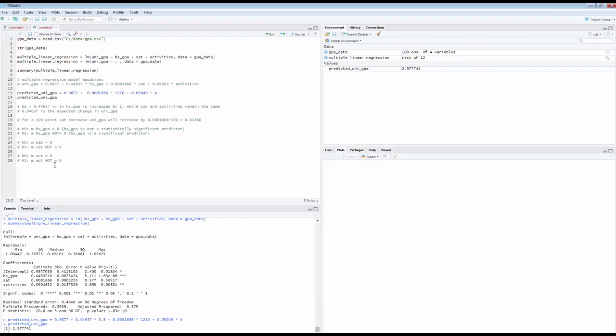In this lecture we're continuing our discussion about multiple linear regression. Next, let's talk about how this model that we built in the previous lecture fits the data. In the lecture about simple linear regression we discussed that the most popular way to characterize how nicely the linear model fits the data is R-squared. Here is our model summary output, and in the output you will find Multiple R-squared.